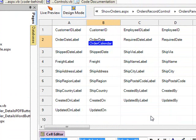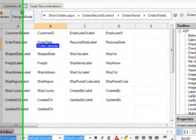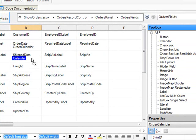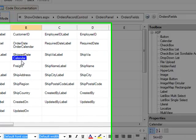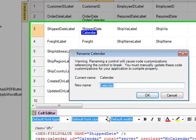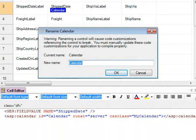And I'm going to take another calendar, and I'm going to drop it in the Shipped Date. And I'm going to go over there and change that name to Ship Calendar. Done.